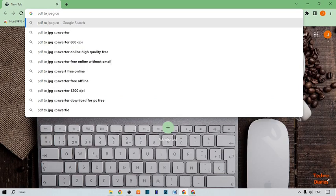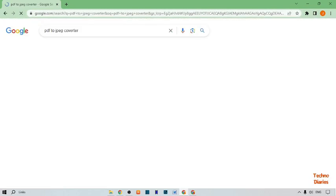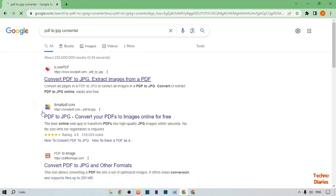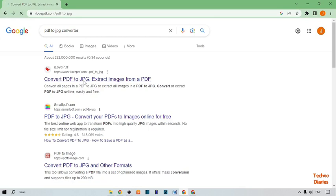Type 'PDF to JPG converter' and press enter. Here you can see the first link is 'Convert PDF to JPG' — simply click on it.